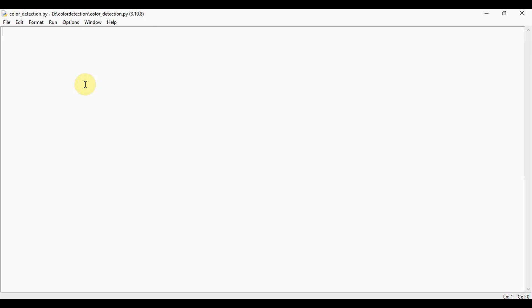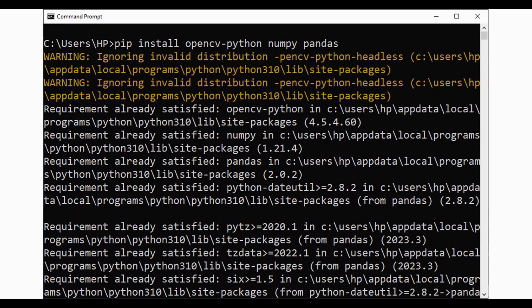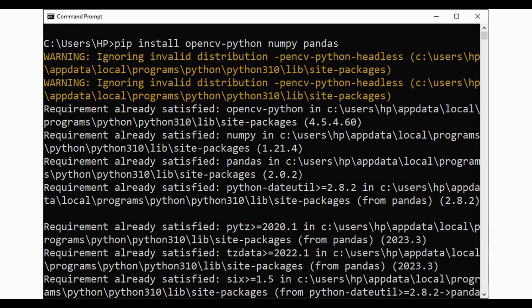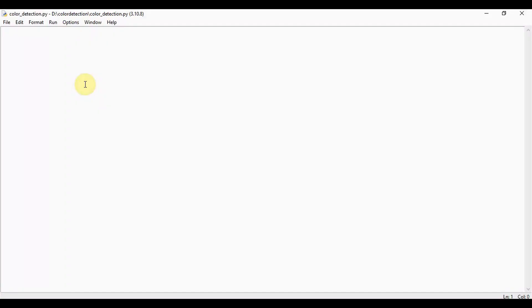Okay, so let's start with our project. Initially we need to install OpenCV Python, NumPy, and Pandas. You can install this from the command prompt by using pip install opencv-python numpy pandas. After this, import cv2 and import pandas as pd.